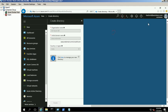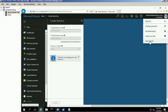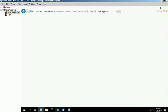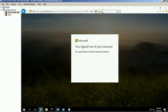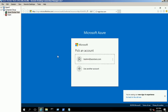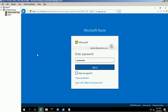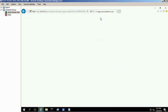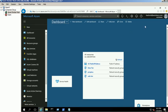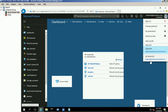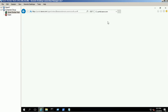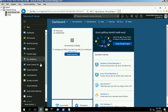Re-login into your Azure portal and you will see your new Azure domain in the account menu list. Click on the Active Directory link from the service list.